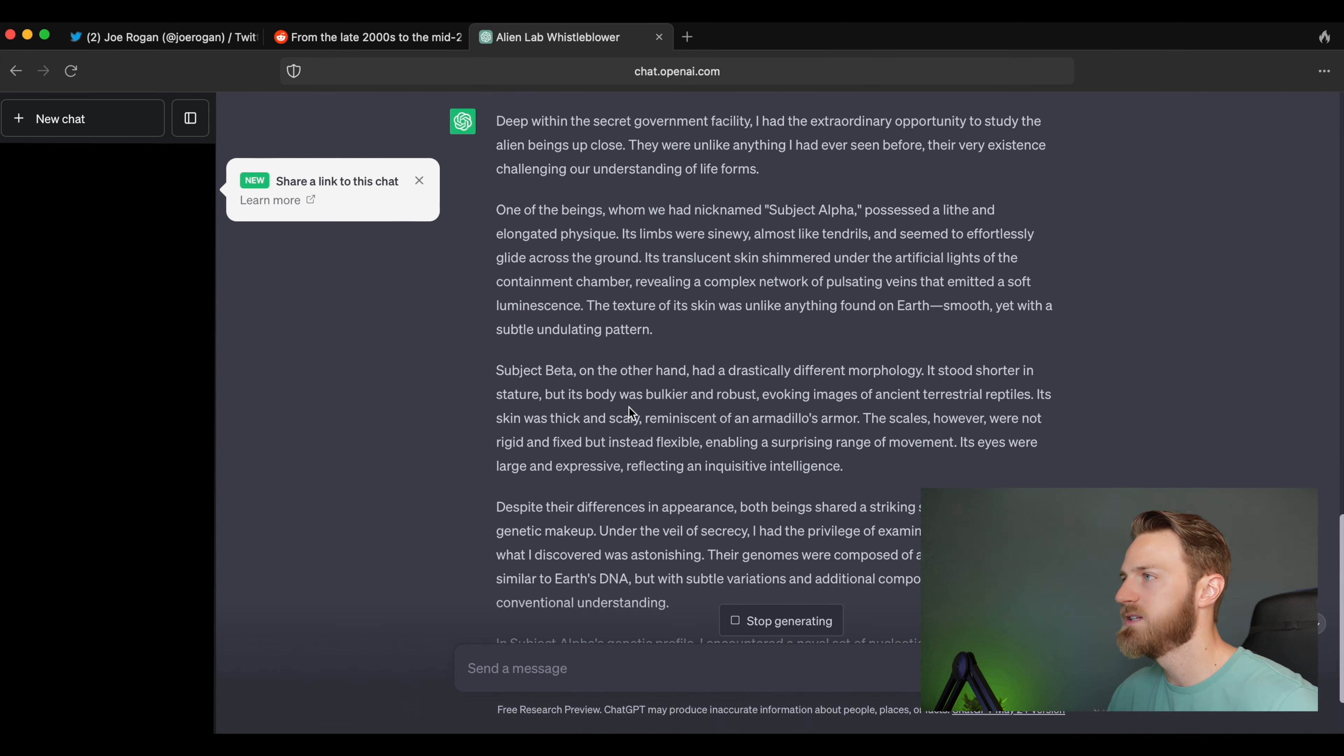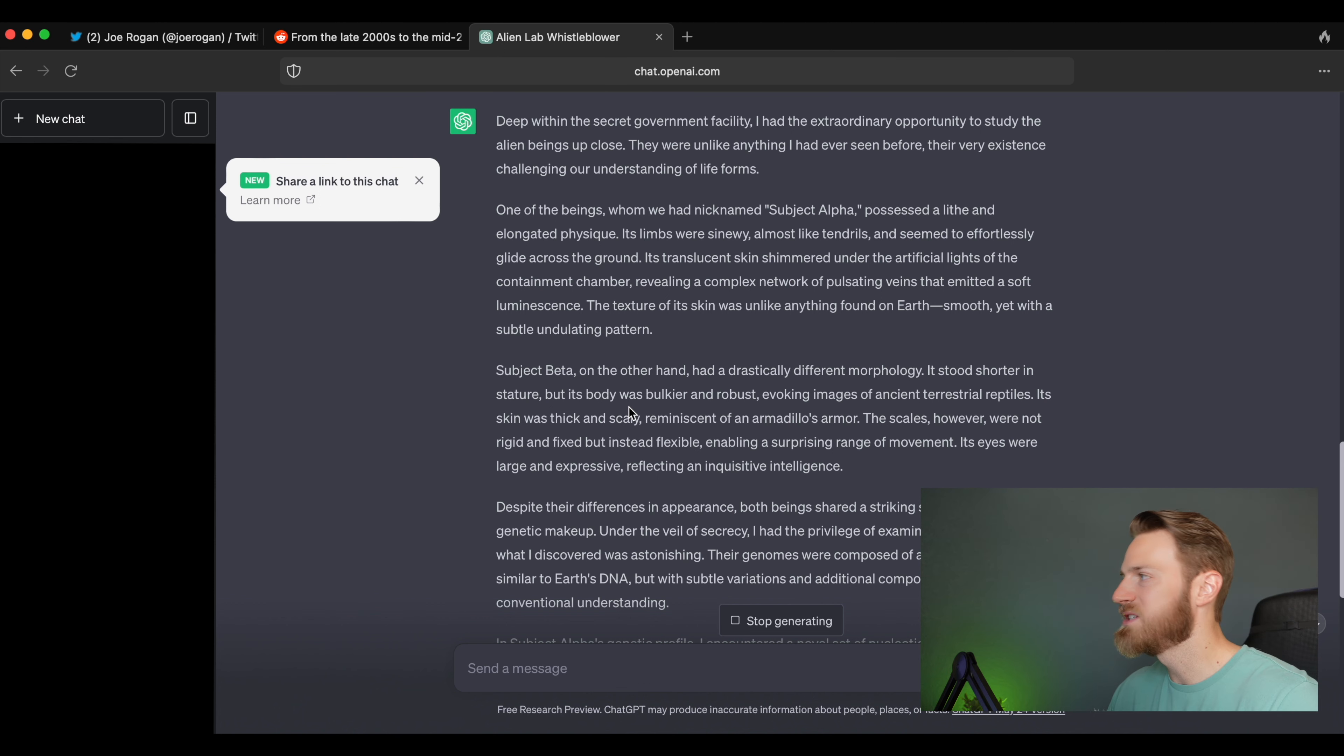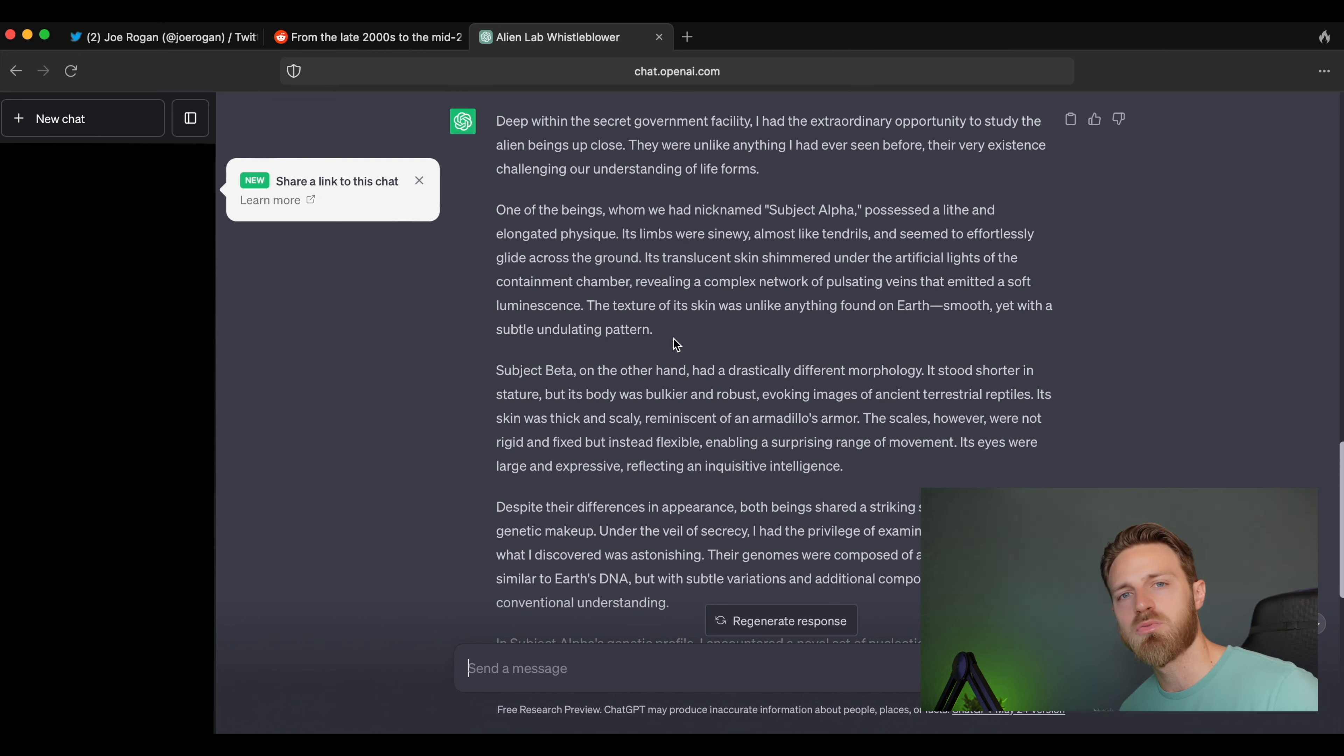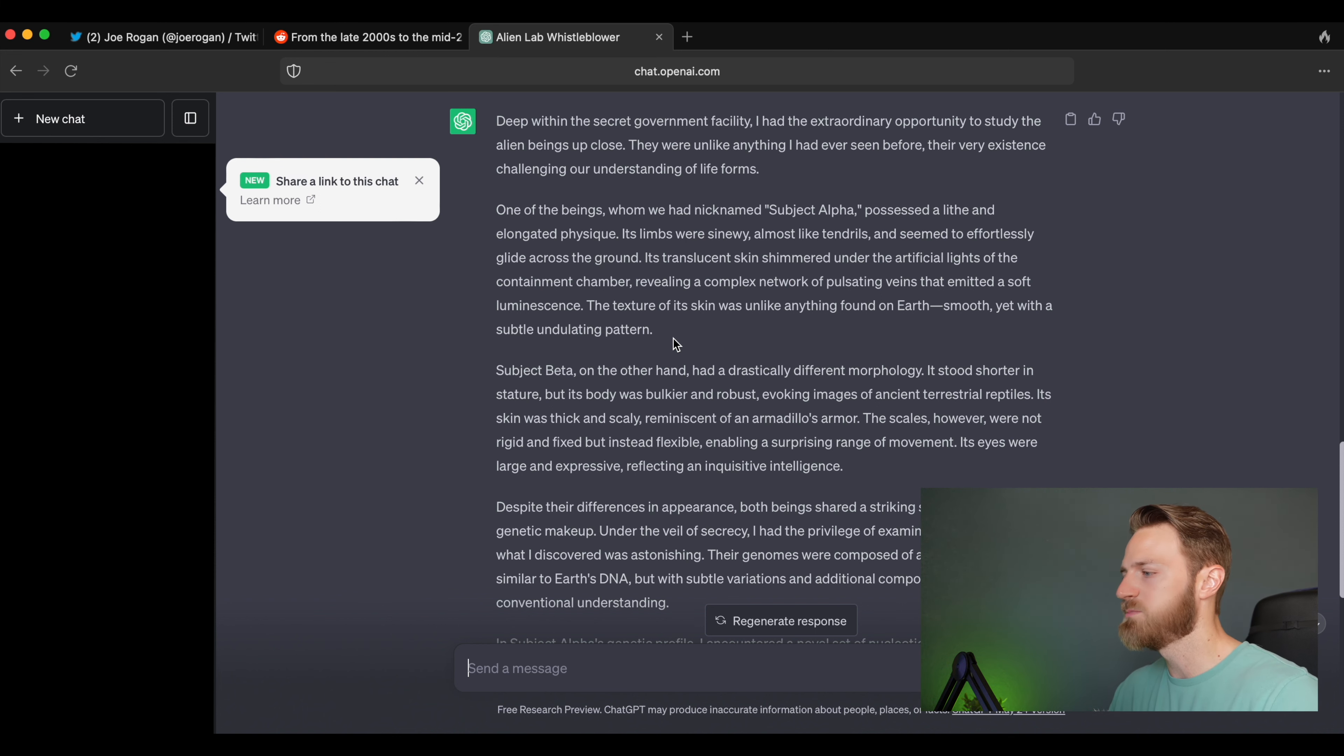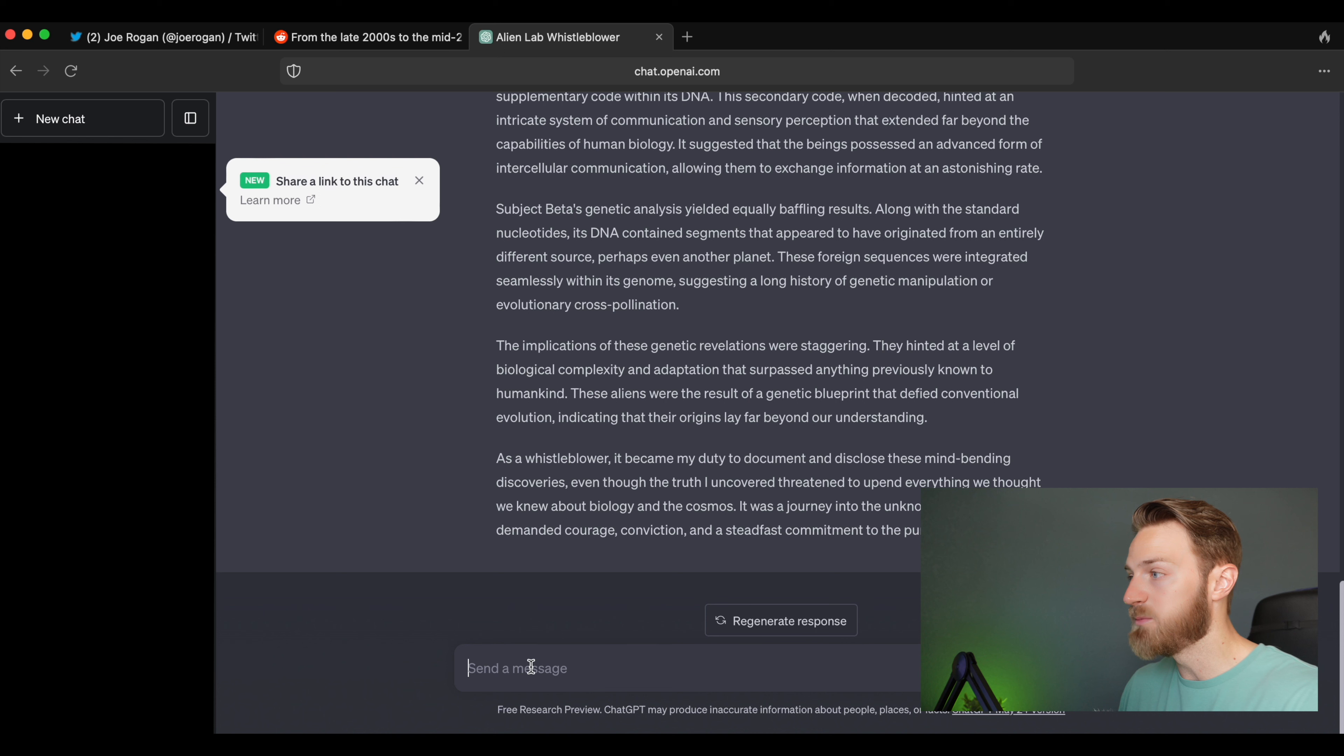And again it takes this artistic view of it: 'Deep within the secret government facility I had the extraordinary opportunity to study aliens up close. They were unlike anything I'd ever seen before, their very existence challenging understanding of life forms.'